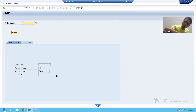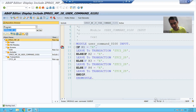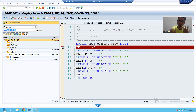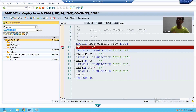So this is the way how you can call one application from another application. You can simply write the logic: LEAVE TO TRANSACTION with the transaction code of the respective application. In these two videos we learned how to create radio buttons and how to call one application from another application. This part will continue in the next videos. Thank you.